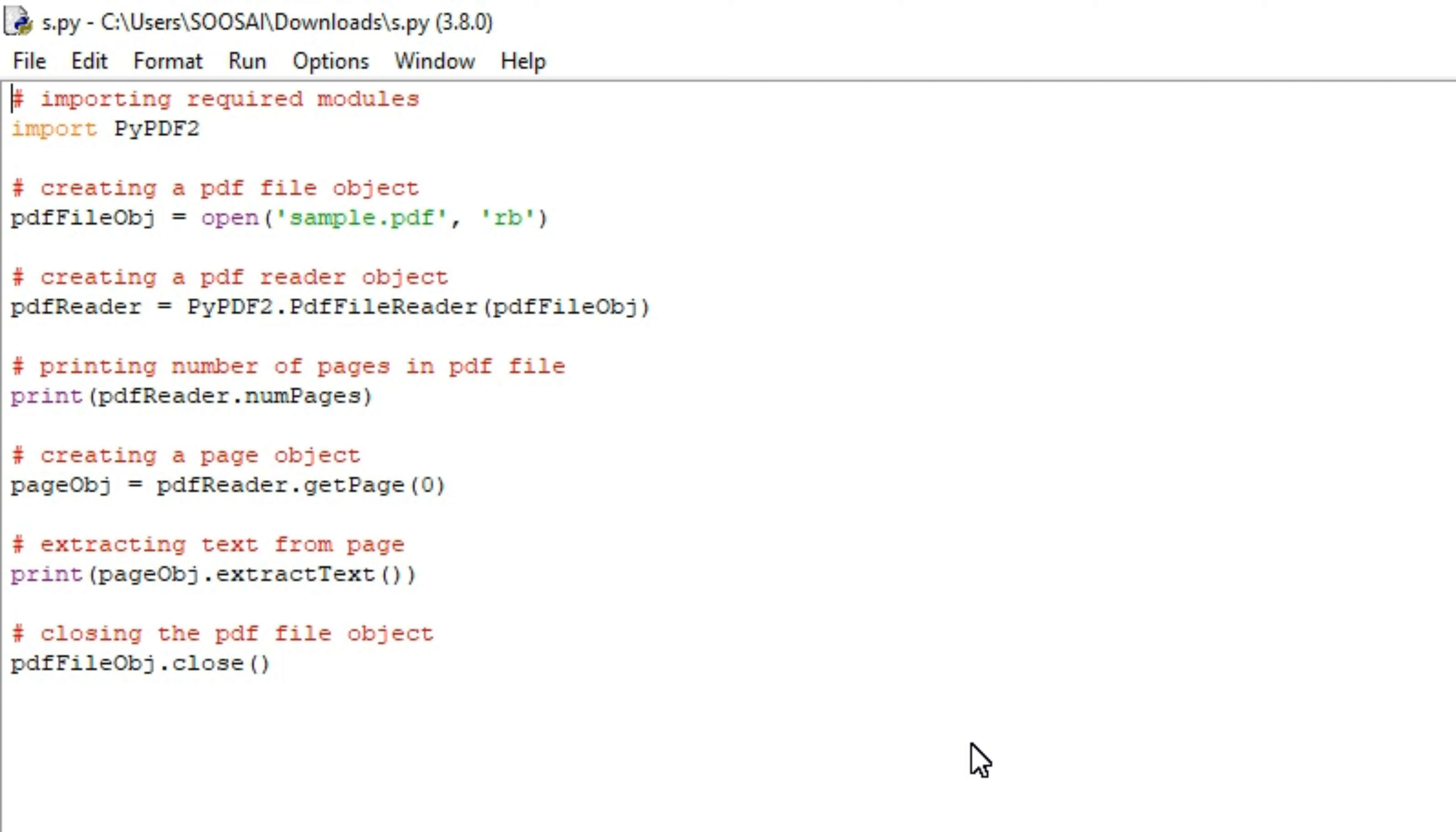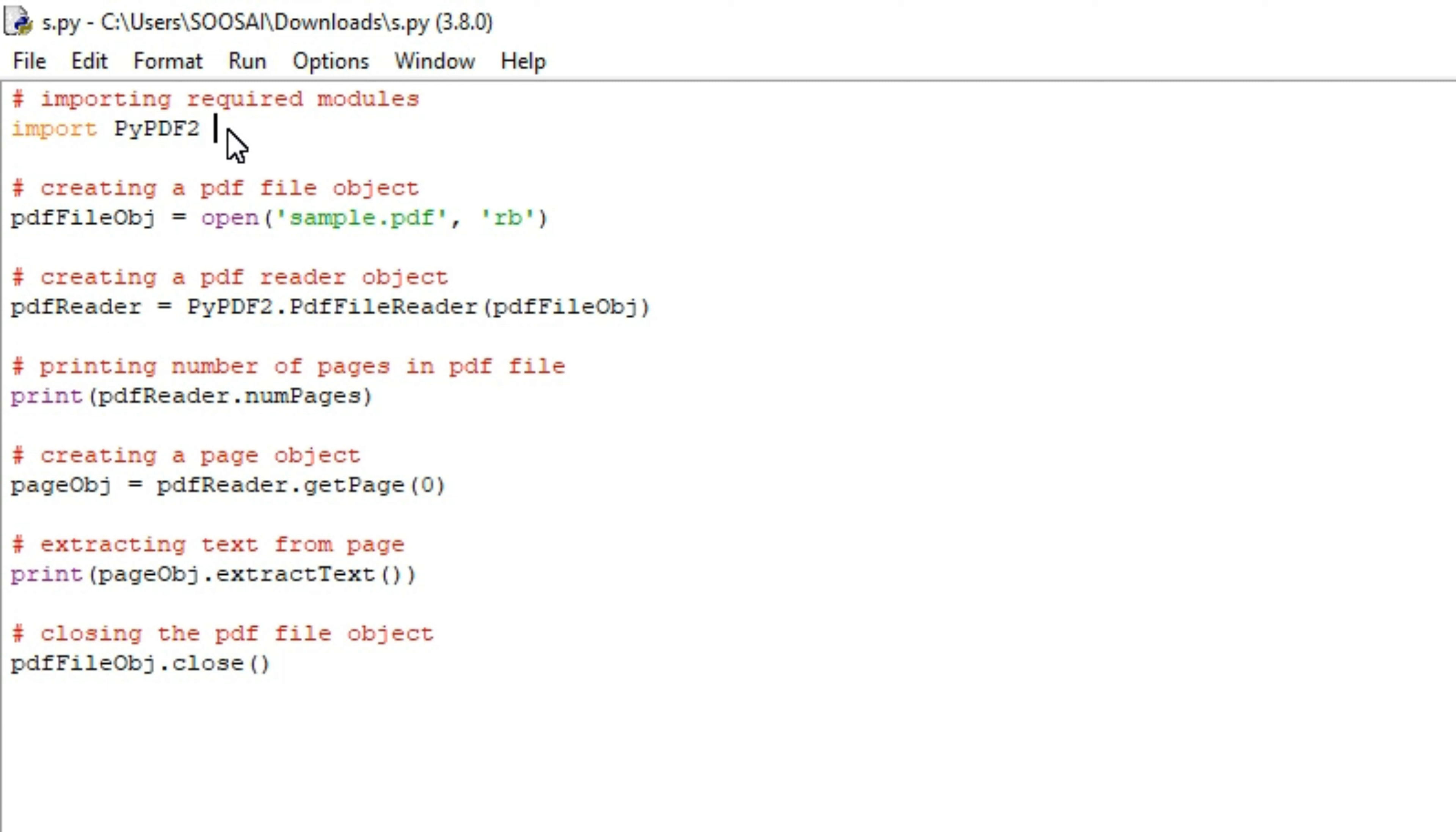Hello everyone, in this video I'm going to show how to extract text from PDF files using Python. For that, we will use the PyPDF2 package. We can also do a lot of tasks with this package including generating, decrypting, and merging PDF files.